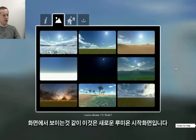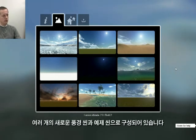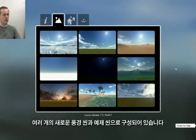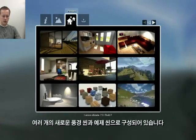As you can see here, this is the new start screen where you can see the number of new empty scenes and the number of new example scenes.